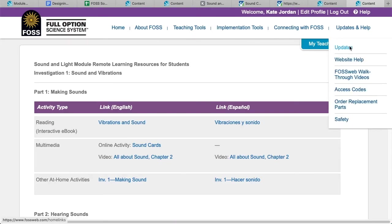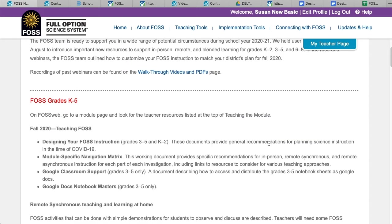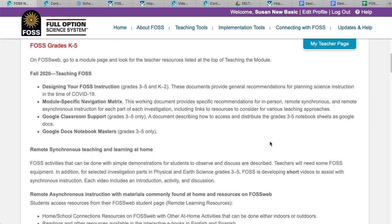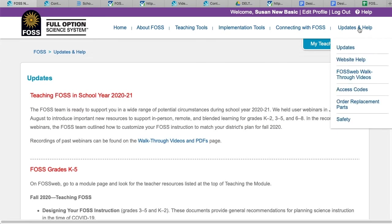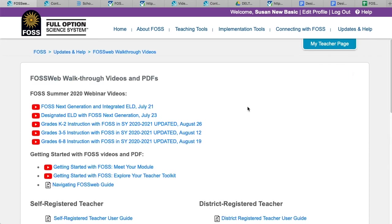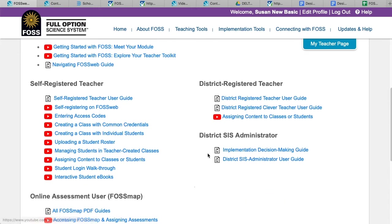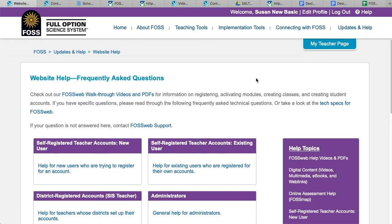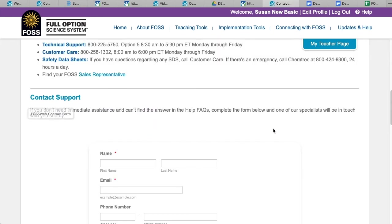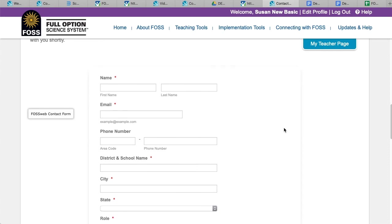Please check the news page on FOSSweb for an up-to-date list of current and recently added resources. We hope you find these resources helpful and engaging. Thank you for watching the walkthrough video and, more importantly, for the work you are doing for your students. If you need more help accessing resources on FOSSweb, please visit our walkthrough videos page, our help pages, or contact us using the form on our help pages.